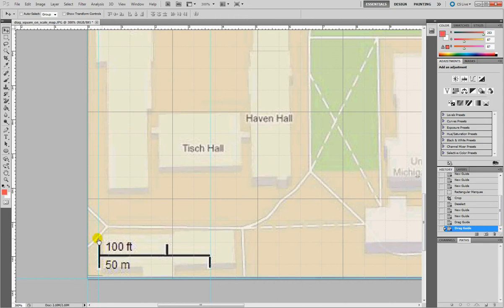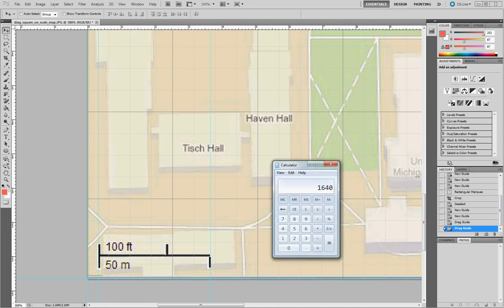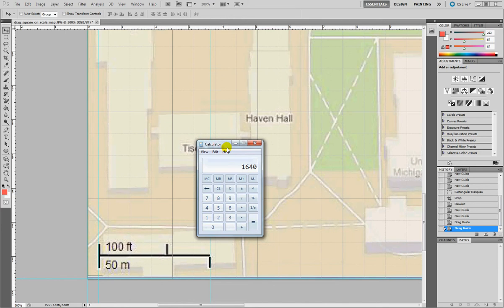So again, using the calculator: 3.65 minus 0.3 equals 3.35. So that is 50 meters.